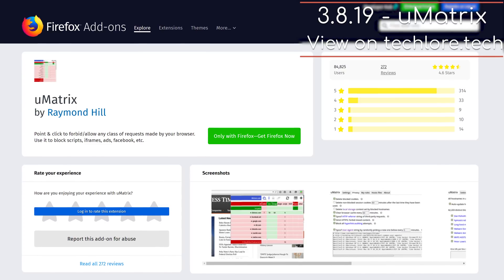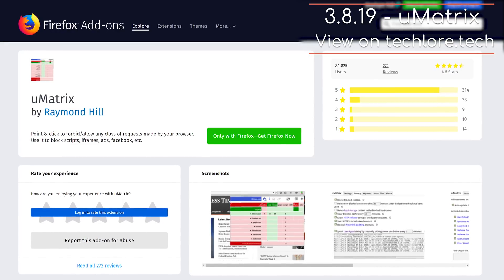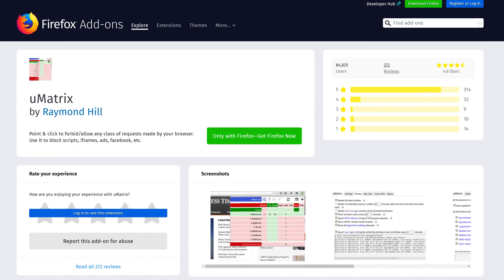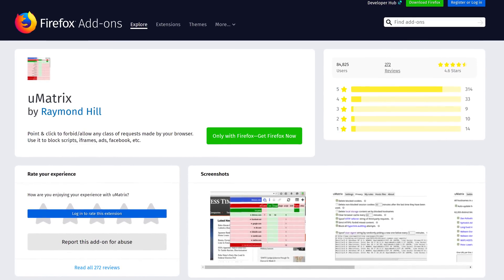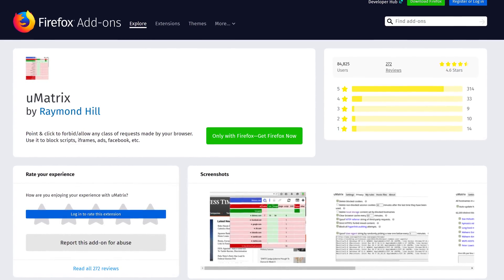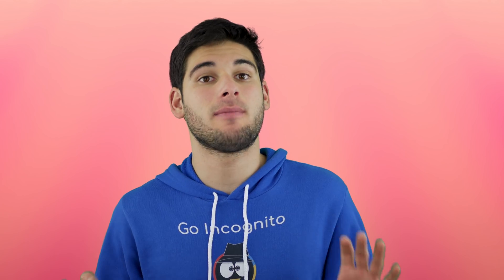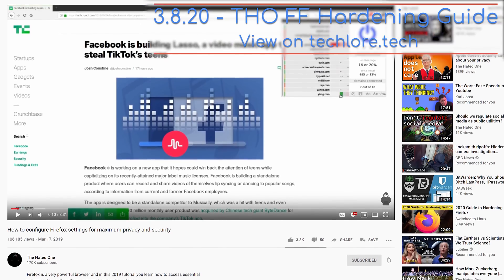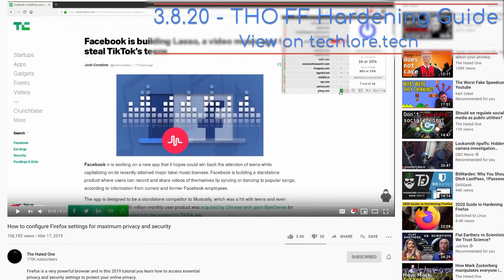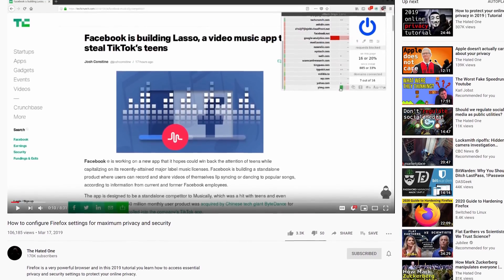The very last extension is uMatrix, which lets you manage cross-website requests to stop tracking between websites. I saved this for last because it's a more complex extension to use, geared more towards advanced users. I would recommend it if you're comfortable configuring it — there are plenty of guides online, and I'm sure eventually I will make one as well.